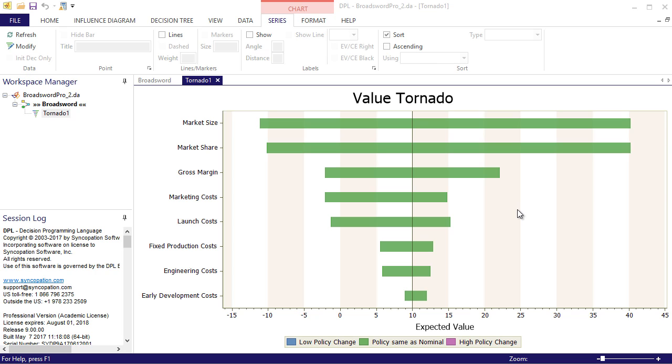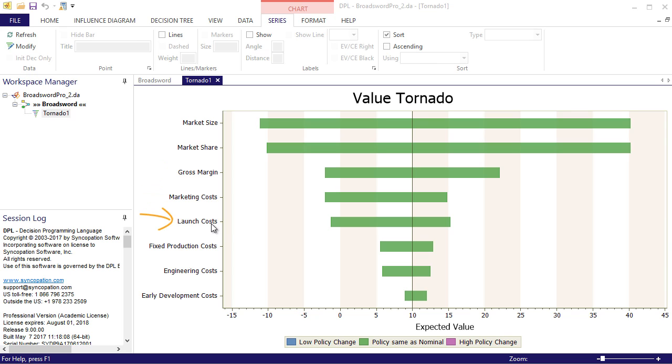Variables with the biggest impact have the widest bar and are at the top of the diagram. As you can see from this tornado, market size and market share have the most impact on NPV, followed by gross margin, marketing costs, and launch costs. These results will help chart the direction of the analysis by telling me which variables I should consider more carefully.